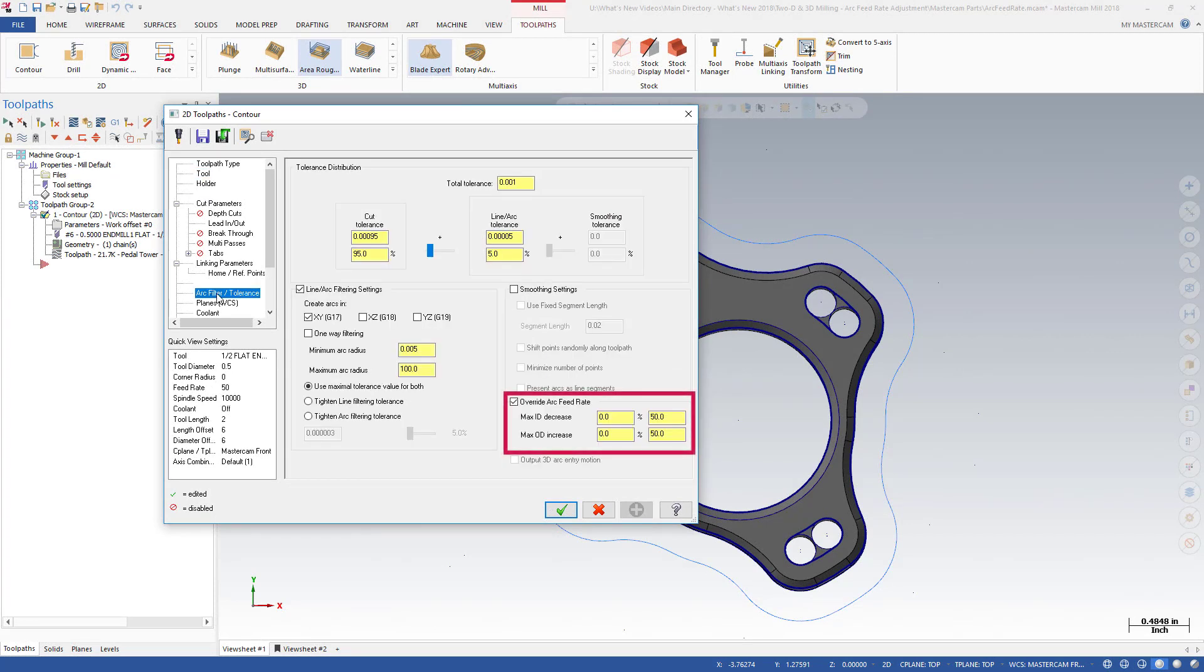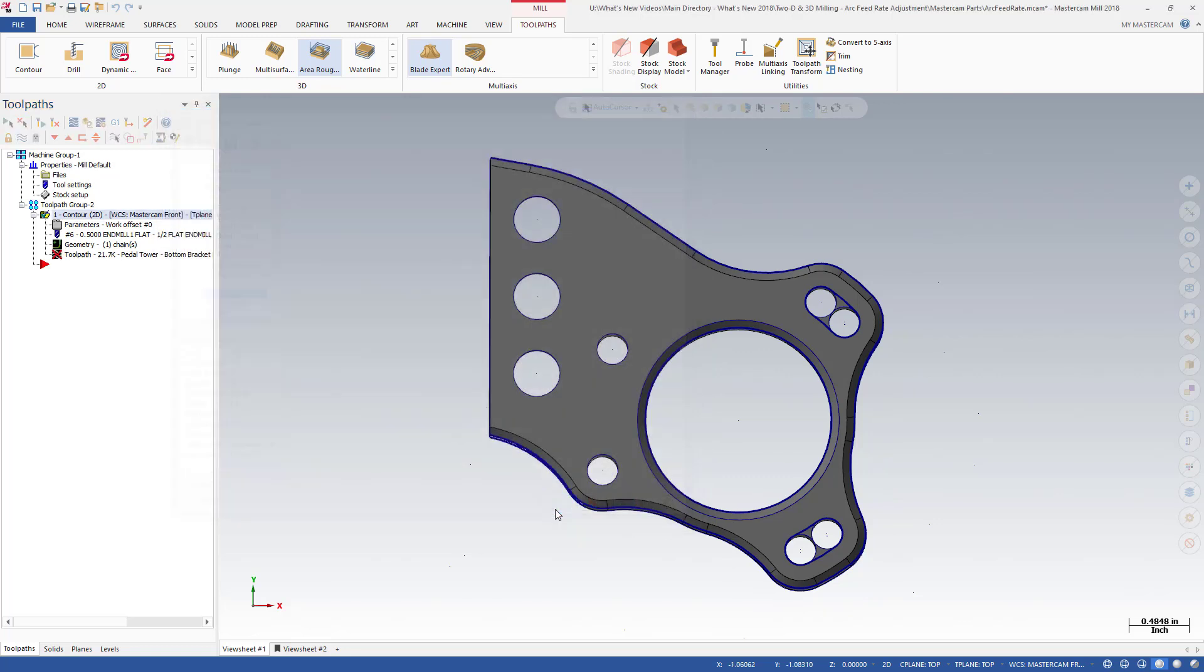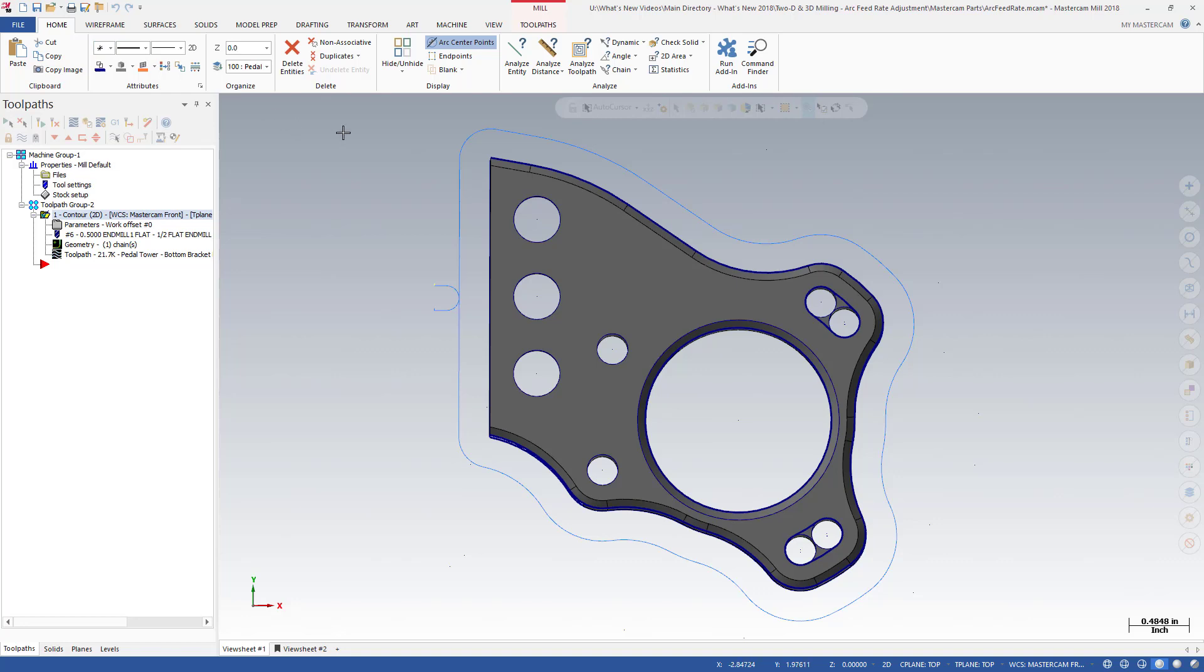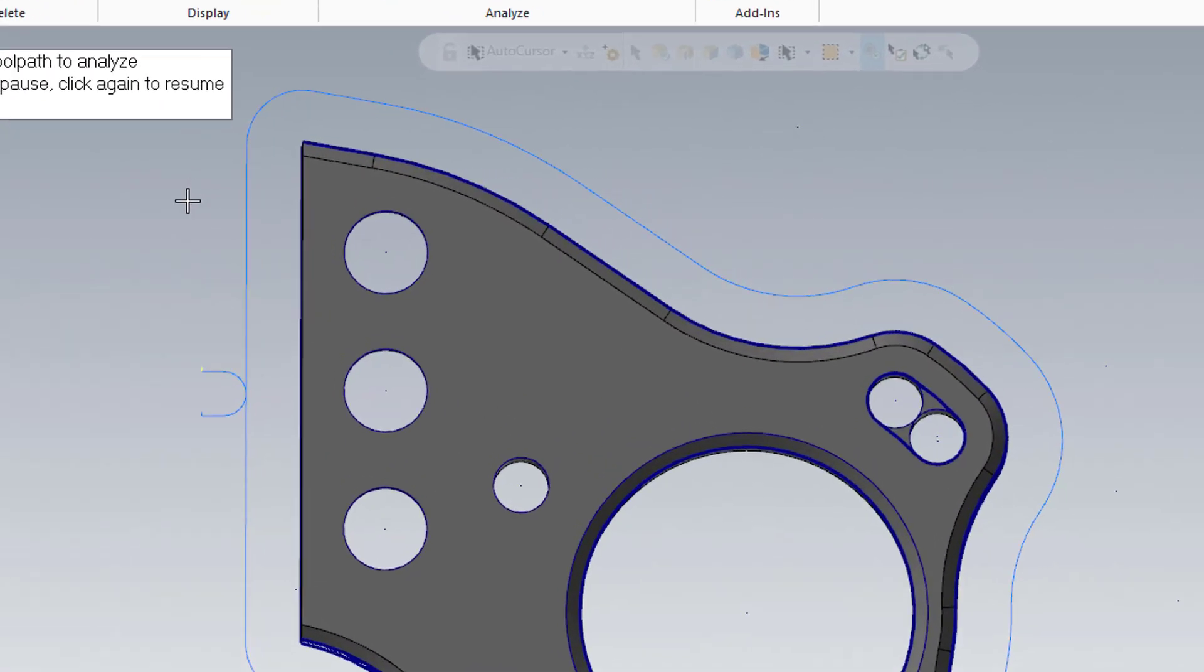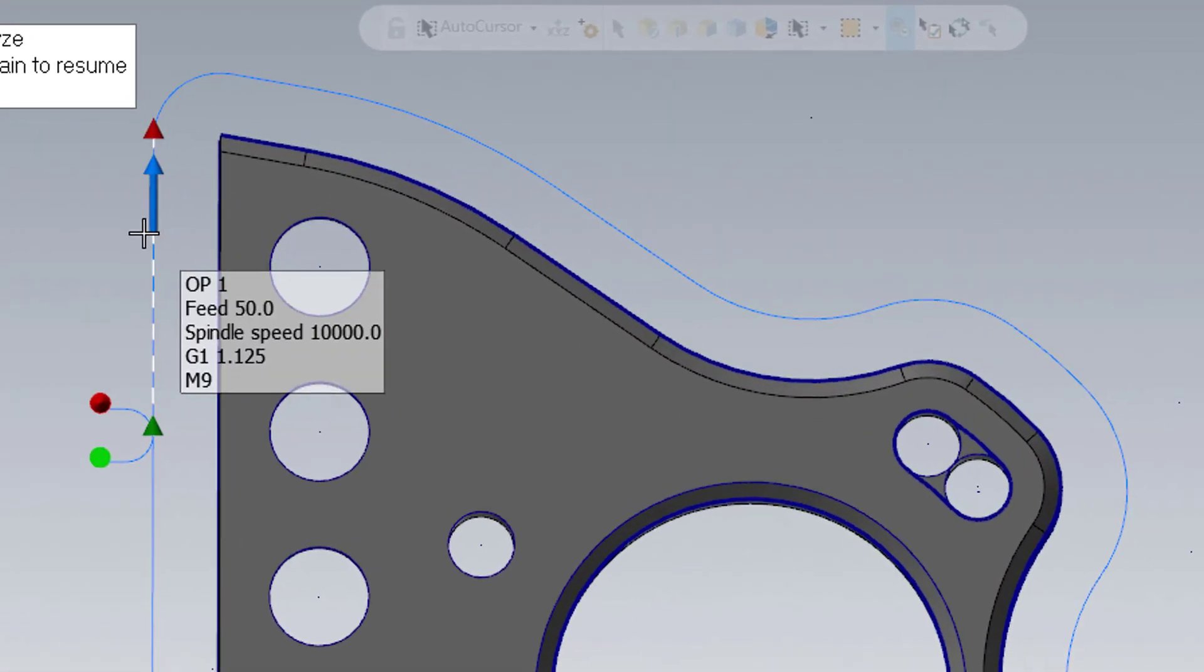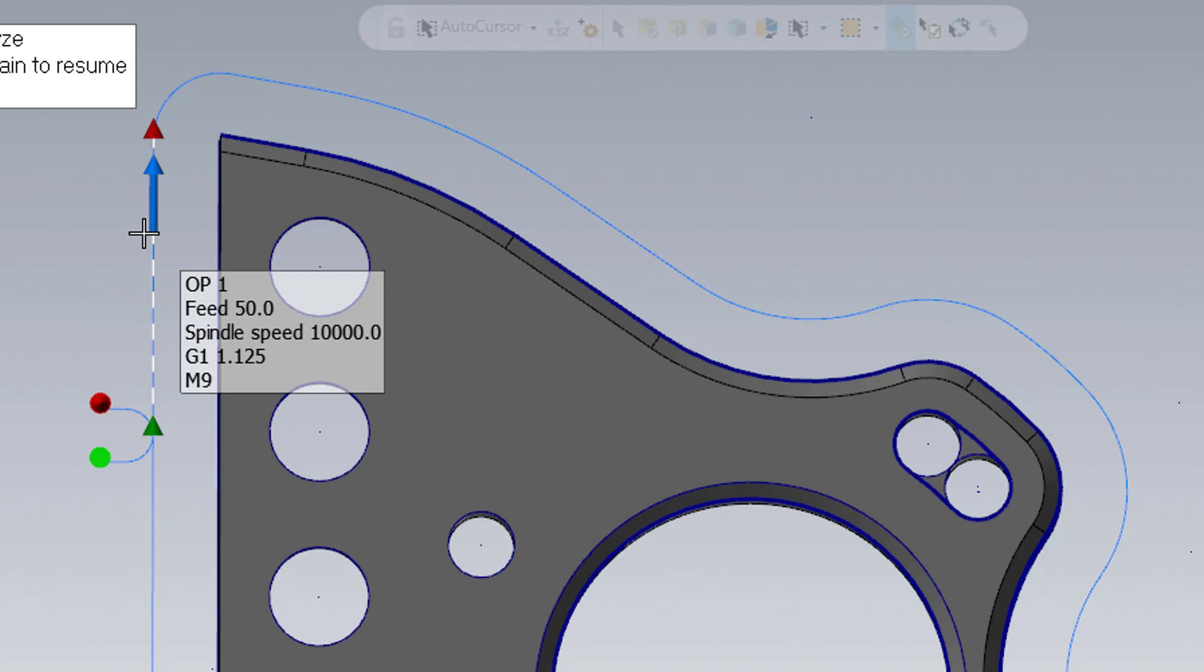Select Override Arc Feed Rate and enter a max OD increase of 20%.